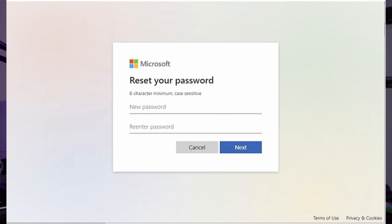If you receive a code, write it down in the provided space and select 'Next.' For other verification options, you will be led to another screen where you can select any available option and continue with the on-screen instructions. Once you are done verifying, set up a new password for your Microsoft account. Once done, you can sign in with your email address.